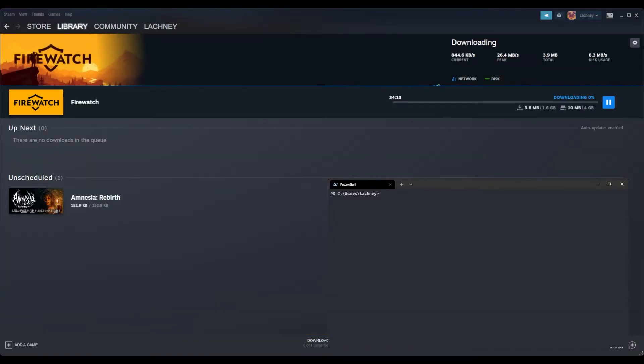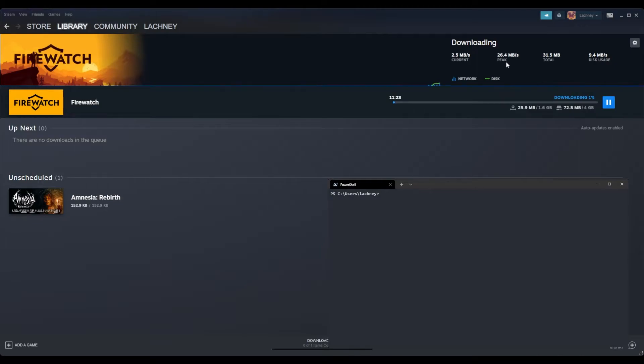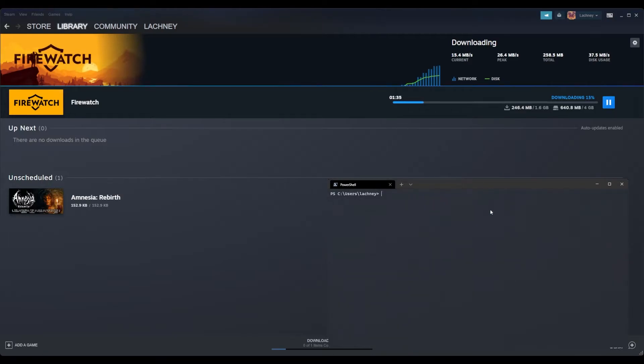This is going to be installed onto an SSD. My top peak just testing was 26.4 megabytes a second, so let's see how well it does.